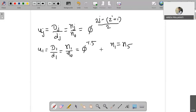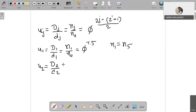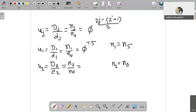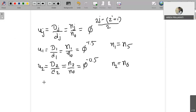For the second pulley combination, u2 = D2 / d2 = n2 / n0. Here n2 represents n6 in the speed chart. Substituting j = 2 and z' = 4 into the equation gives phi to the power of minus 0.5. The negative value again indicates a speed reduction from n0.